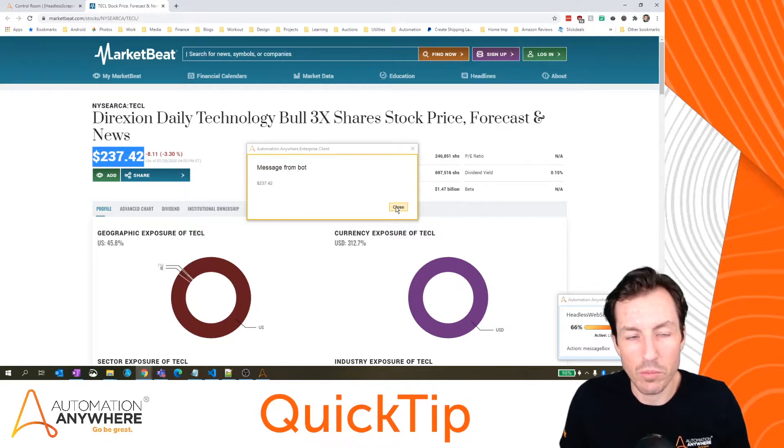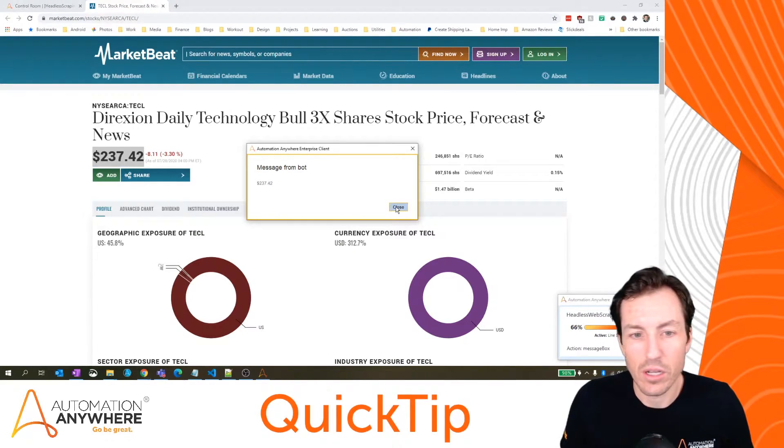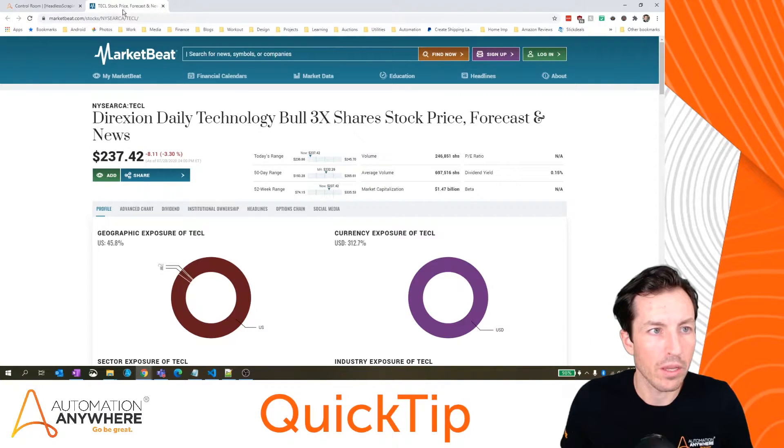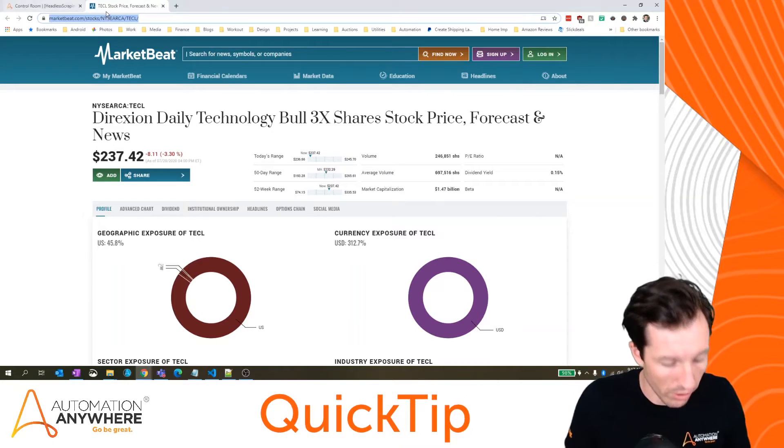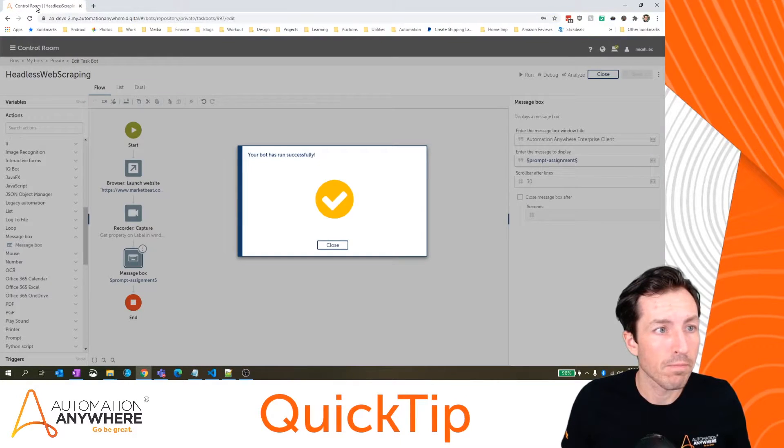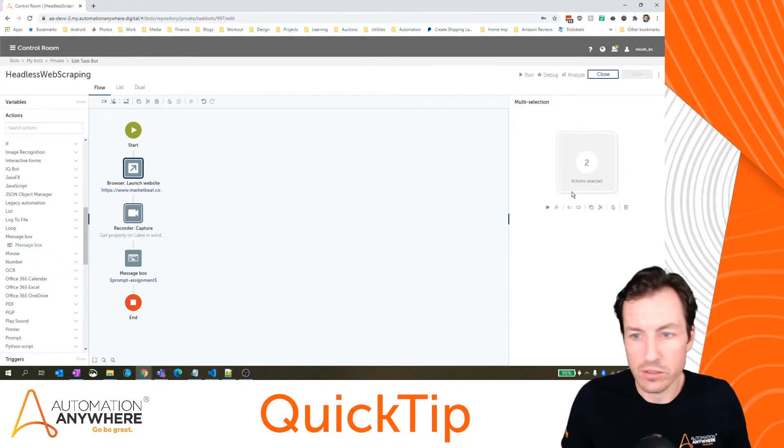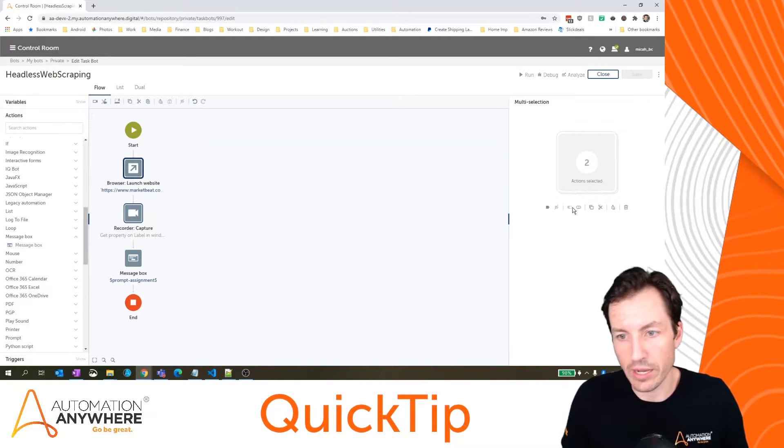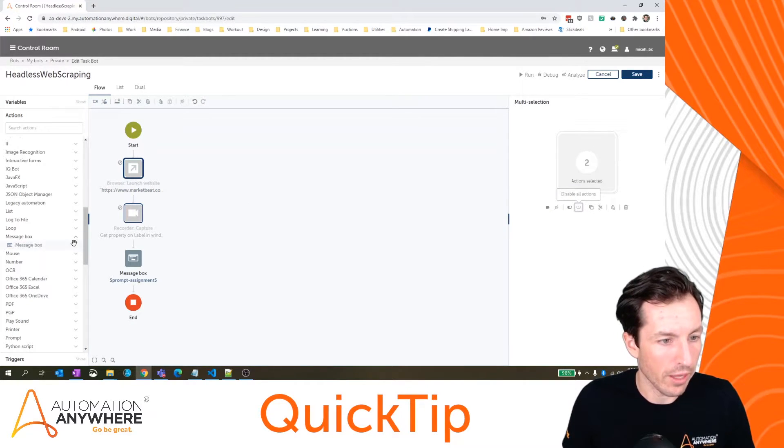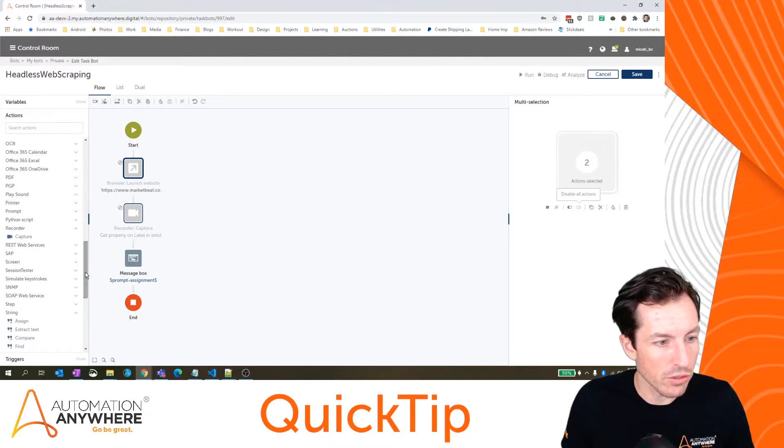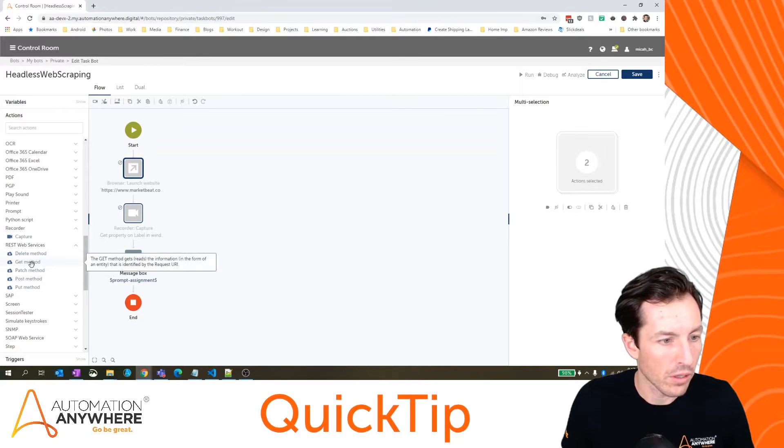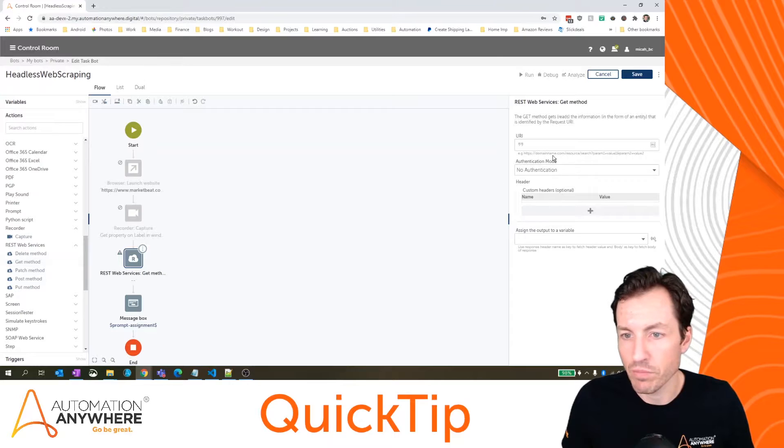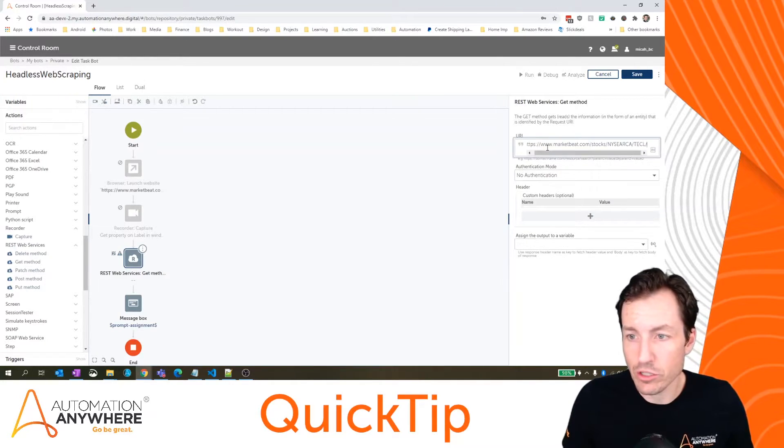So I'm going to show you one other way to do this that's actually slightly faster. I'm going to hit close and we'll leave that page. We don't need it open, we just need this URL. So I'm going to close this real quick. What I'll do is I'm going to disable these first two lines because that's method one of trying to extract that data. Method two is I can actually use the REST web services package and specifically the get method action.